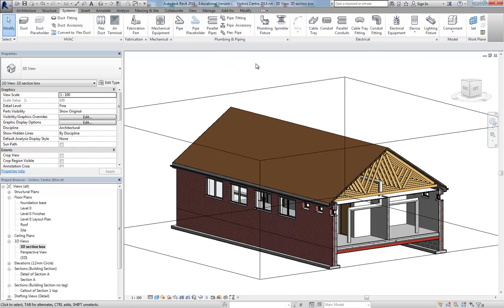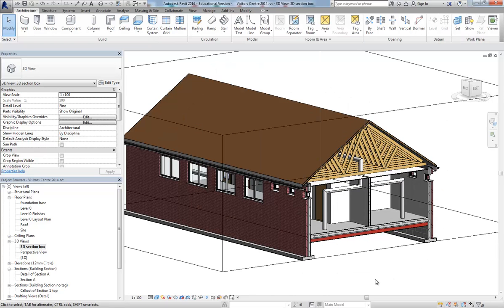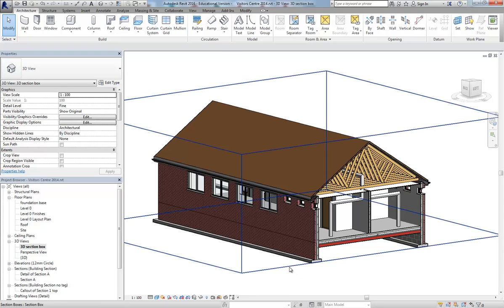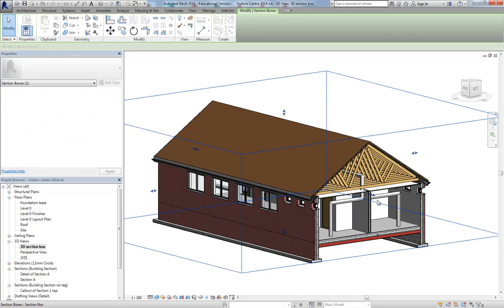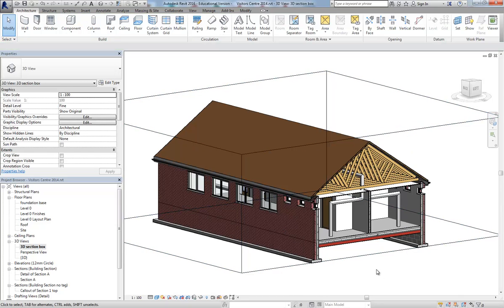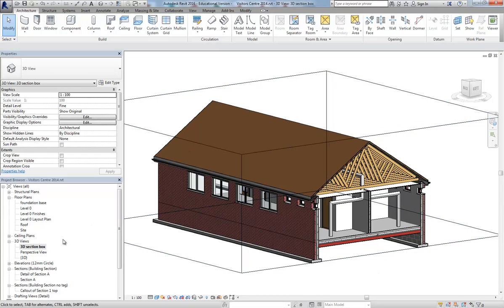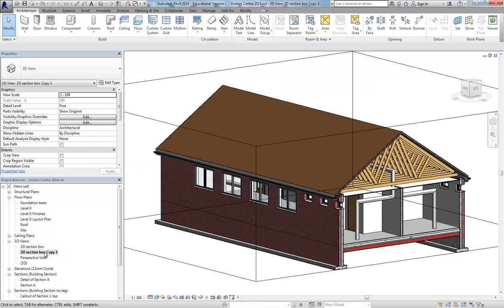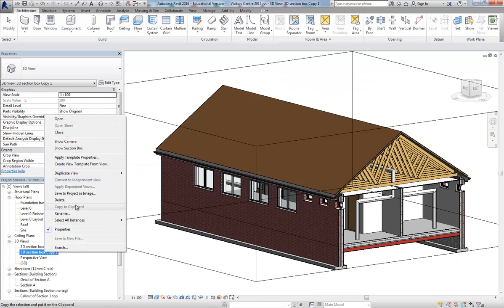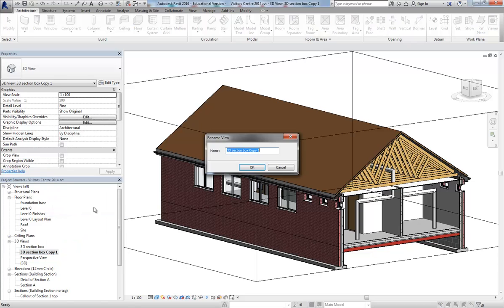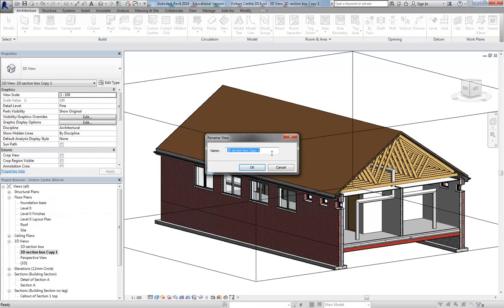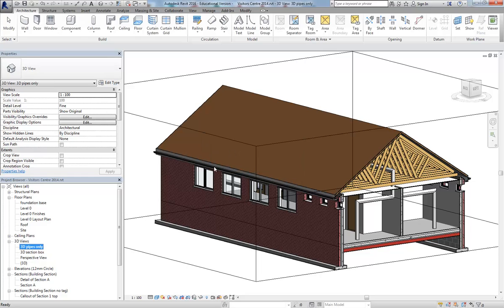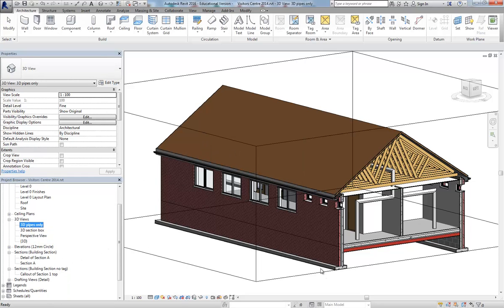Instead of having to keep using this section box to cut into my building, I'm just going to quickly set up a view. I'm going to duplicate my view, rename it and call it 3D pipes only. You'll get the idea in a minute.